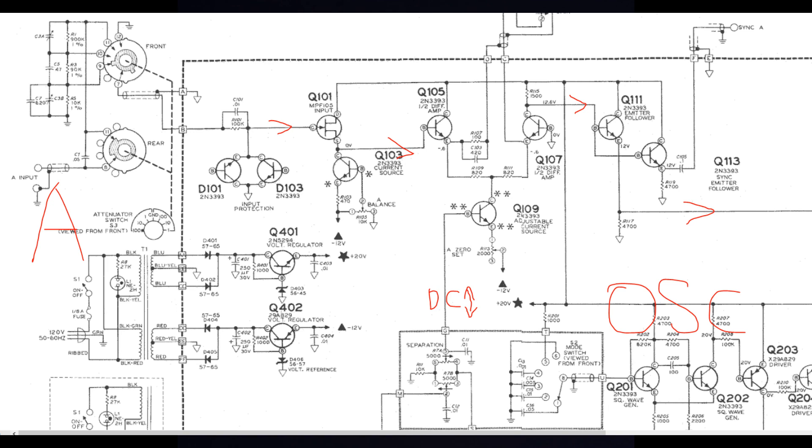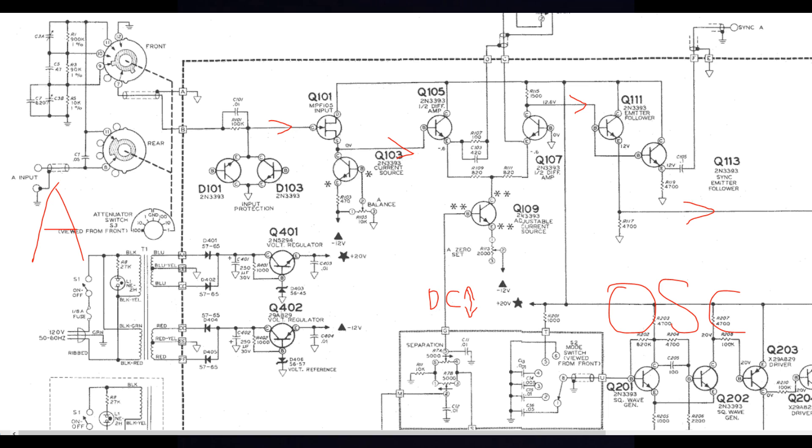Then you have a high impedance field effect transistor amplifier and a current source. And then the rest is quite simple with Q105 and Q107, a differential amplifier. It goes down to the adjustable current source, that is Q109. The gain potentiometer is the one on the top here. We don't really see it on this super zoom here. But of course this is how you can connect those two emitters more and more together. And this way make less and less gain.